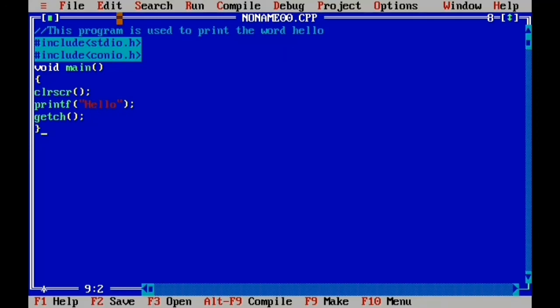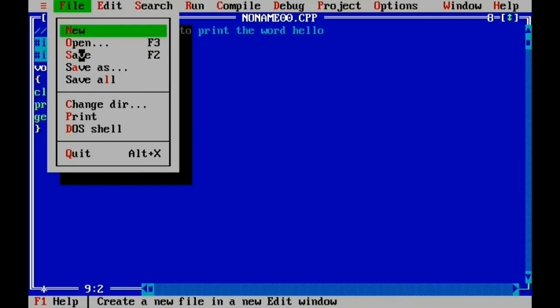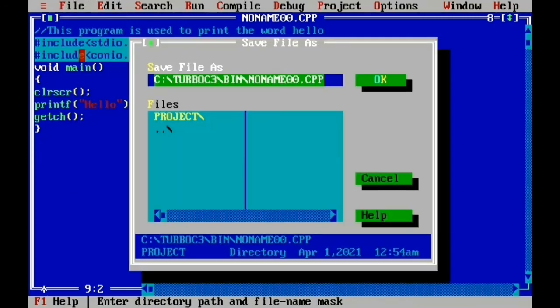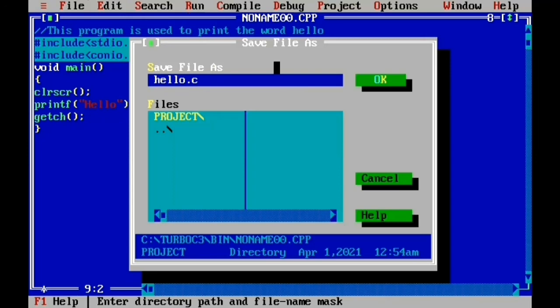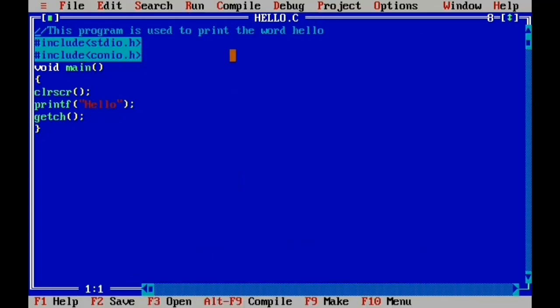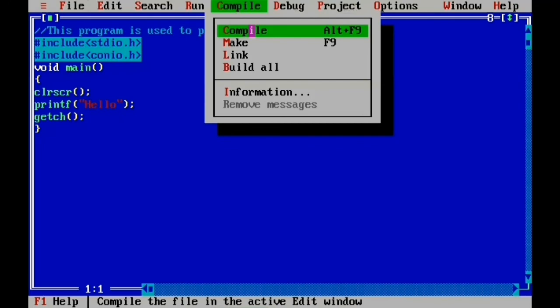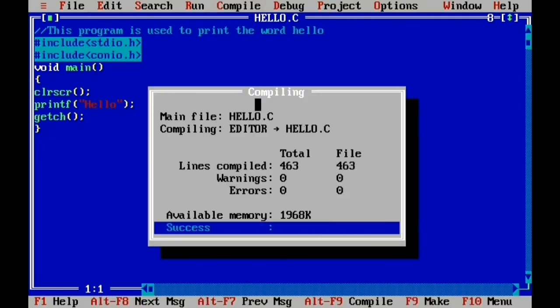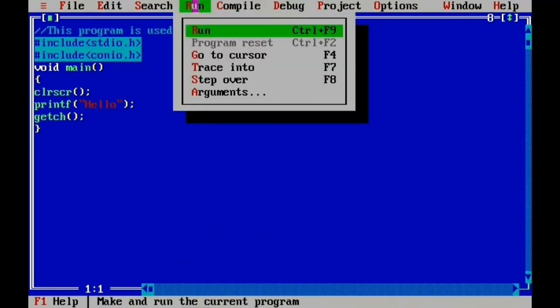Now we have finished typing the program. The program is saved, the file is saved. The error count is zero. Now the next step is to run. The text is put into the output. That's all about the program to print the word hello.